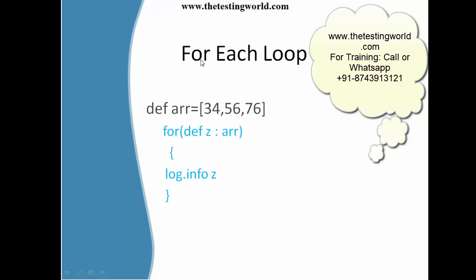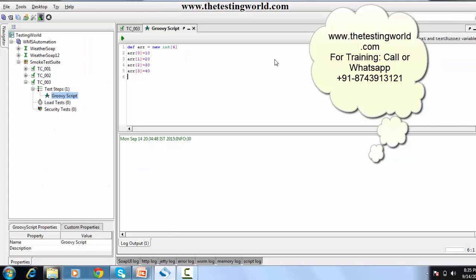One more loop I'm going to cover is the for-each loop. The for-each loop is mainly used when working with arrays or lists — it can be used only when we have multiple data. In our array we have four elements. The for-each syntax is: 'for (def a : arr)' — declaring a variable a, then colon, then the array name.